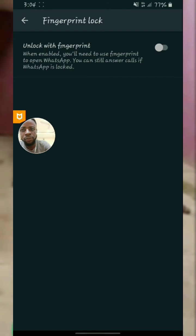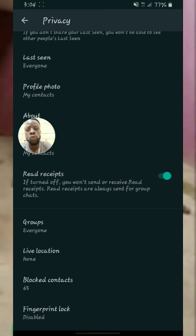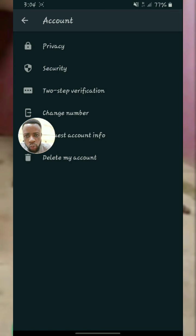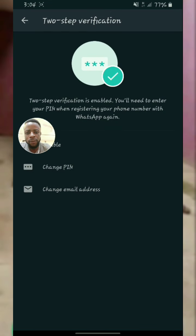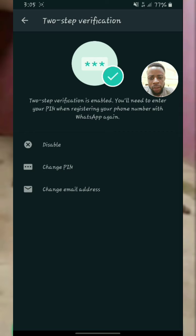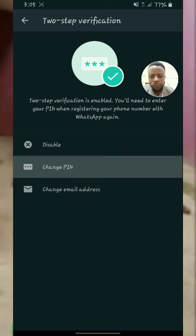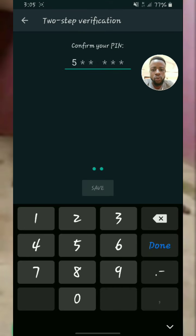The second one is very important because this one goes into your account — your email account. So with this next step you go to two-step verification. You see Privacy, Security, and two-step verification. You click on two-step verification. As you can see, mine is enabled — I have set a PIN on my WhatsApp chat. I have a strong PIN. I can choose to change the PIN but I'm not changing it.